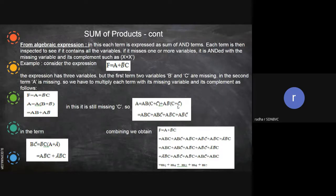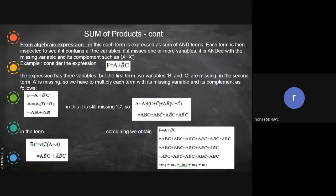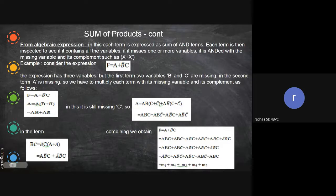We rearrange these terms in order. The first term a-bar b-bar c corresponds to m1 (binary 0 0 1). Then a b-bar c-bar is m4 (1 0 0), a b-bar c is m5 (1 0 1), a b c-bar is m6 (1 1 0), and a b c is m7 (1 1 1). So rearranging, it is nothing but m(1, 4, 5, 6, 7).